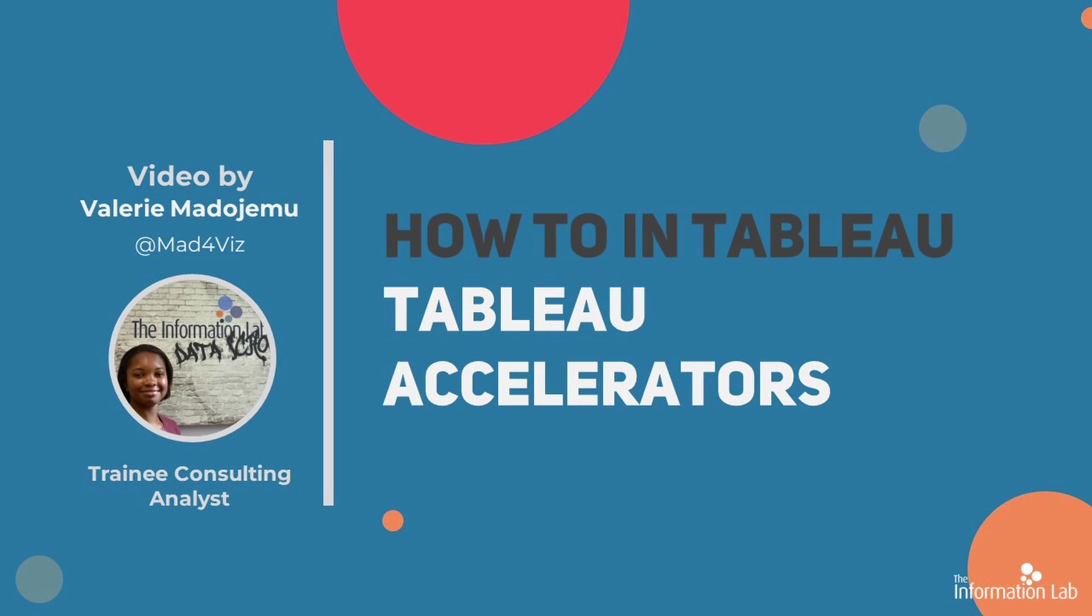Hi there, my name is Valerie Madajemu and I'm a member of the DataSchool 30s cohort at the Information Lab. In this video, I'm going to show you how to use Tableau accelerators.